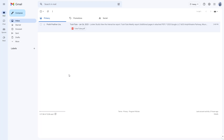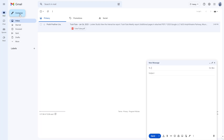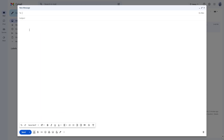Whenever you're writing a mail, click on the compose button and expand it to full screen. You can type any message that you want. For example, I'm going to type 'Dear TuTuTube' and press comma and say 'I am writing this test email.'